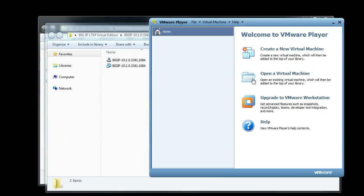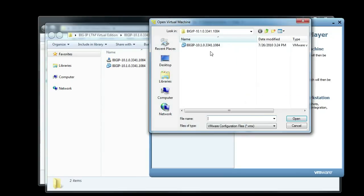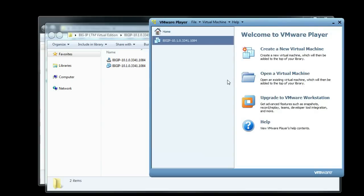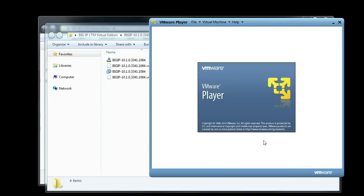Now that we have our extracted disk image, we're going to go ahead and import that into our VMware Player and fire up our virtual machine.